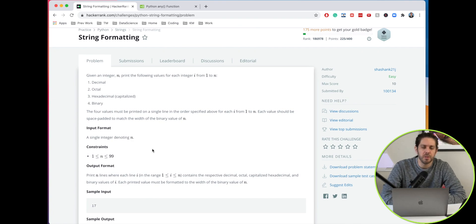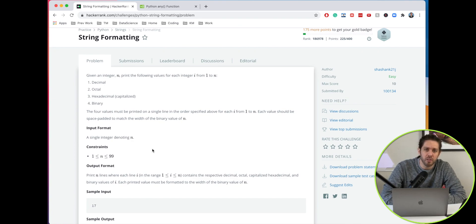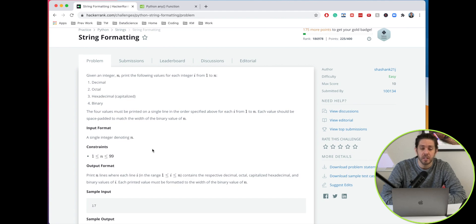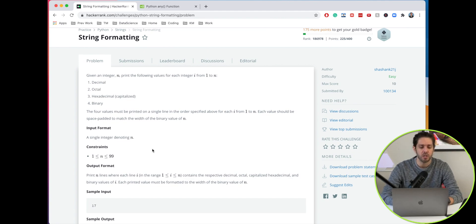Hello everyone, welcome to this video. We are going to cover another problem in HackerRank in Python. Let's jump in. The problem we're solving today is called string formatting.